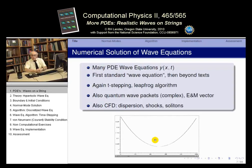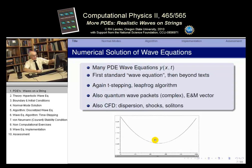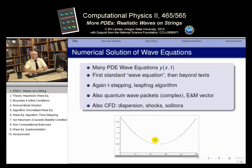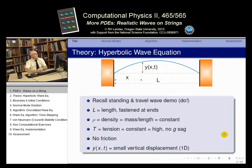This is a standing wave. It's realistic because it has a catenary shape, which means the tension is not constant, and it dies away with time, which means it has friction. So let's go on.